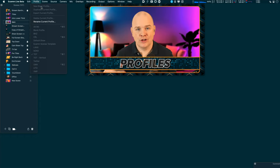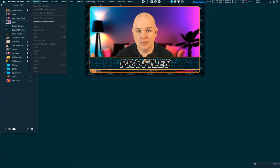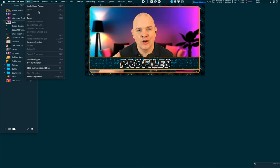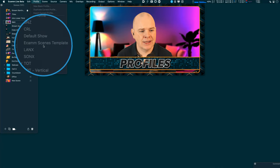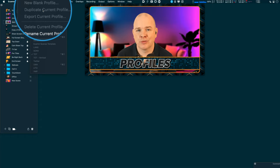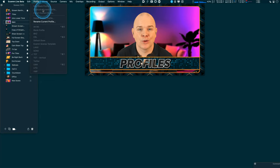If you use Ecamm Live for multiple different use cases, you may find there are certain scenes or layouts you want to repeat across them. So what you can do is create a base template with all of your scenes and sound effects that you're going to use across all of them. That is exactly what I've done — I've got a profile called Ecamm Scenes Template. If I go into that template and choose Duplicate Current Profile, I can rename it and then just add the specific branding I need for that profile, rather than reinventing the wheel each time.